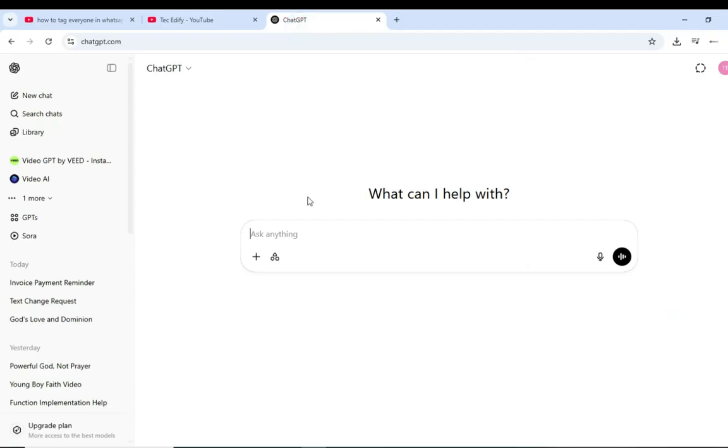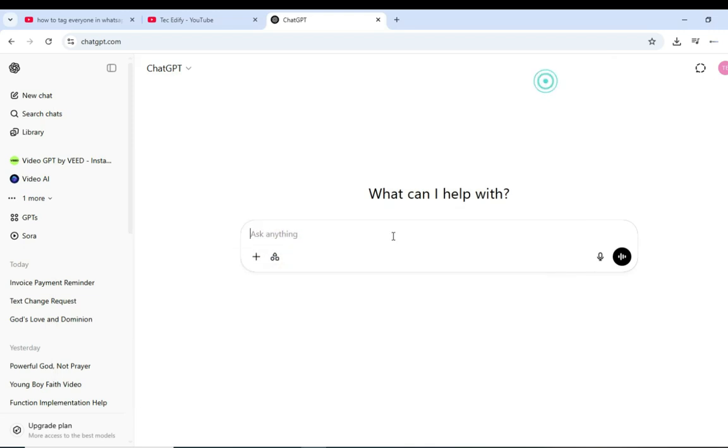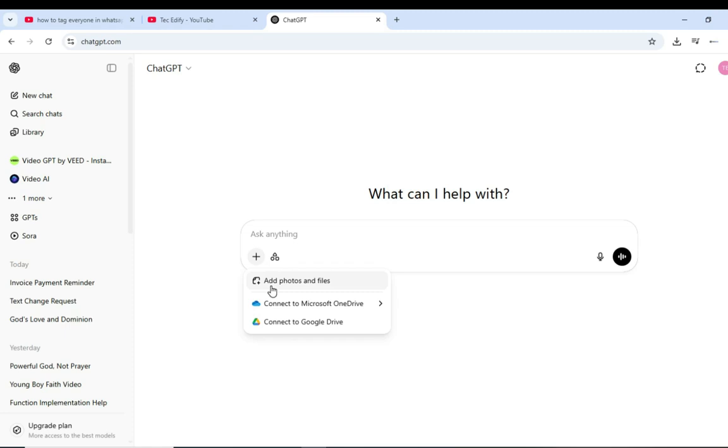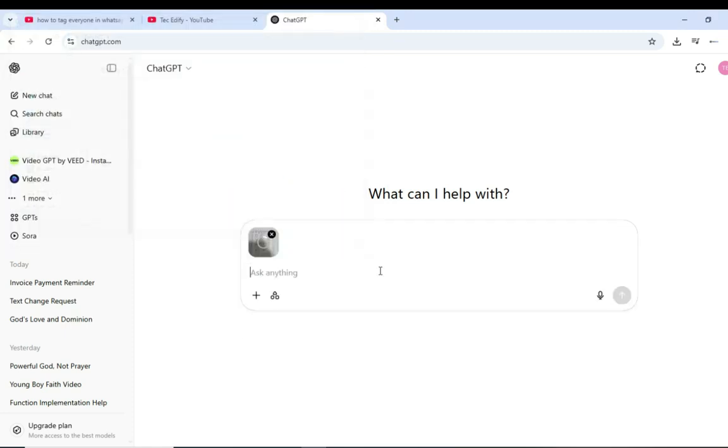We can achieve this by using ChatGPT. What we're going to do is upload this document. This is a written document I took a picture of. So let's go to ChatGPT and upload these files. I'll just come here and then add photos or files. I'll just upload the file here.